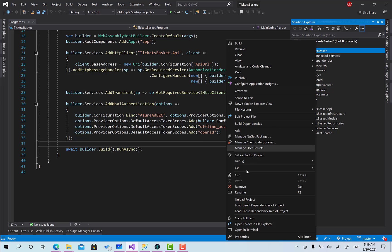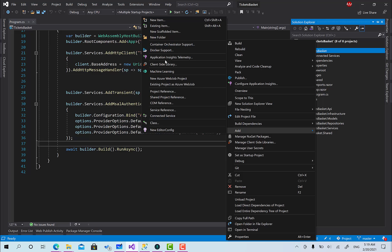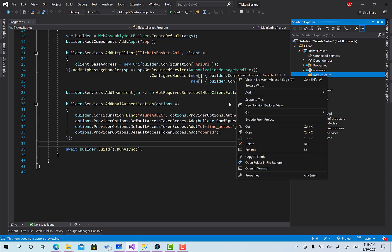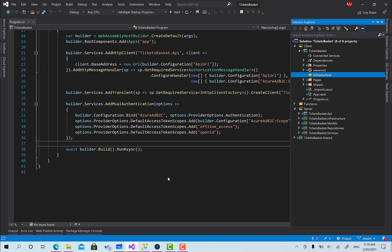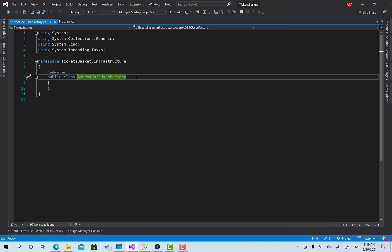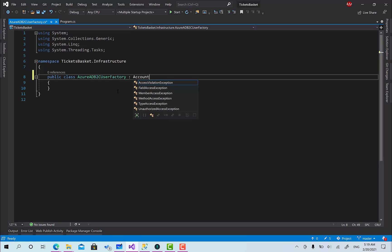To get started, I'm going to create a new folder called Infrastructure. Within this infrastructure folder, let me create a class — I'll call it AzureAdB2CUserFactory. We have to inherit from AccountClaimsPrincipalFactory.